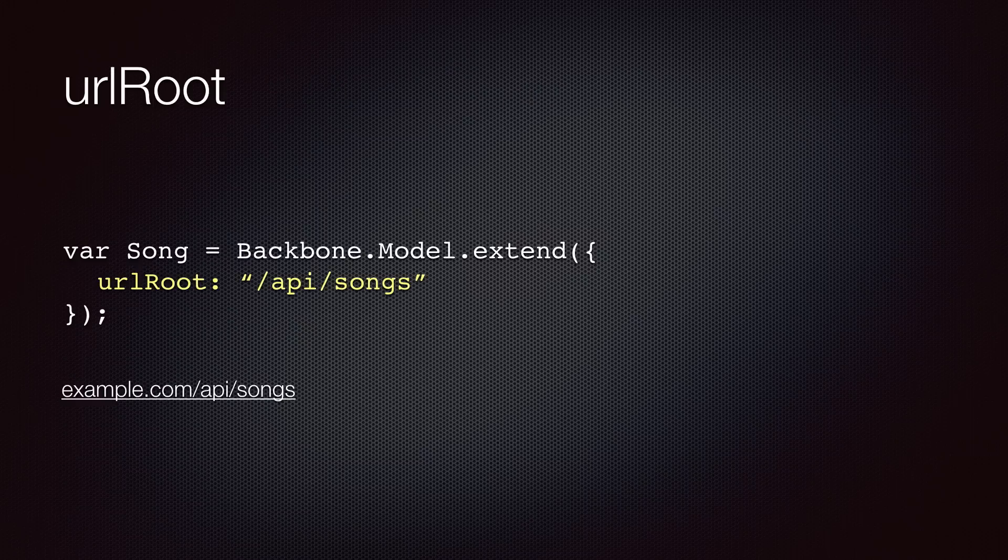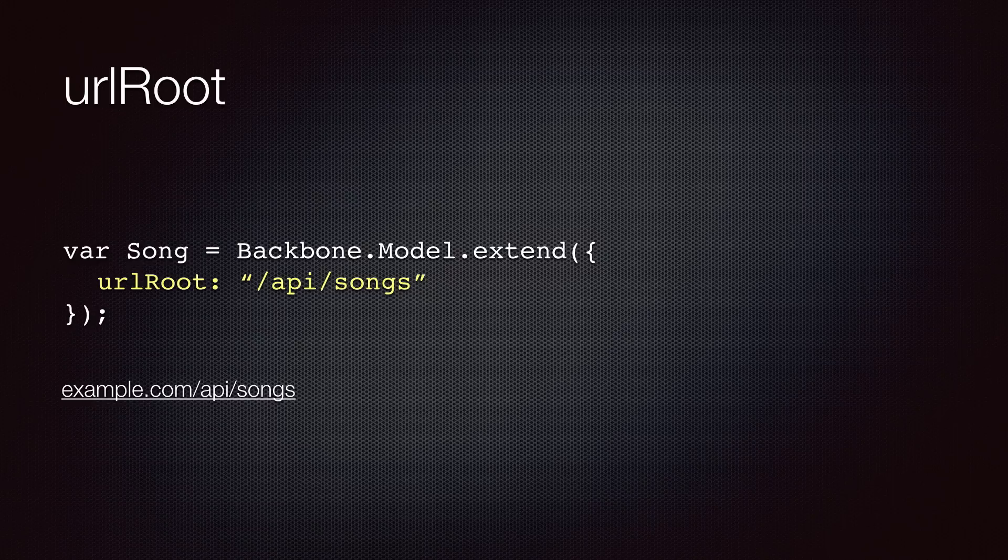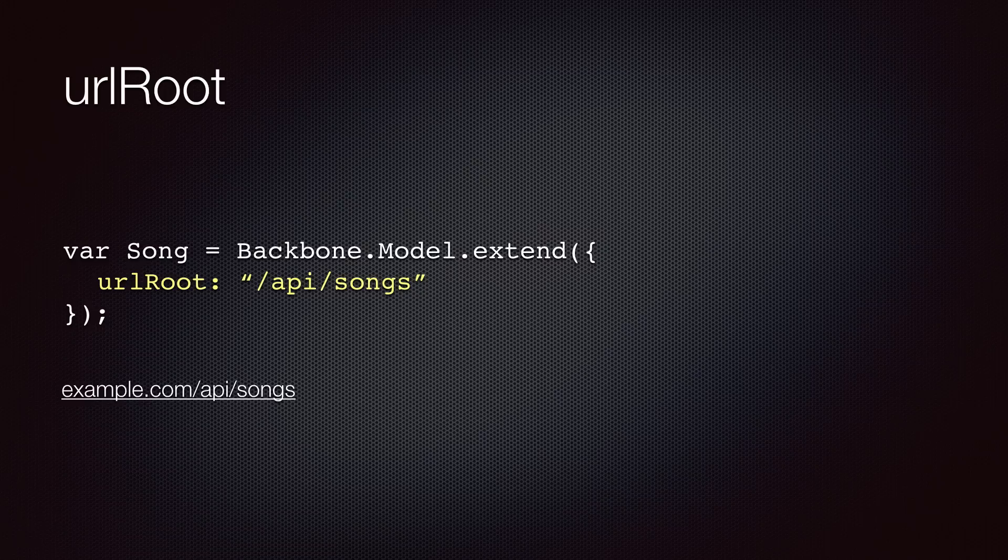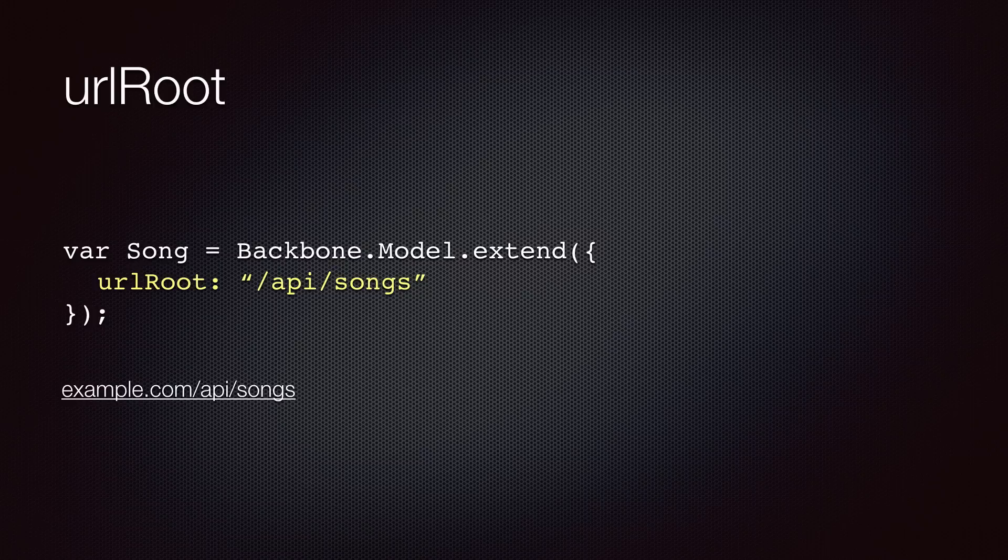Now you may wonder how Backbone knows the URL of the API. Backbone relies on the URL root property of your models to construct the URL to the corresponding endpoint. If you don't specify the URL root and call one of the operations to sync with the server, you'll get an error that the URL is not defined.